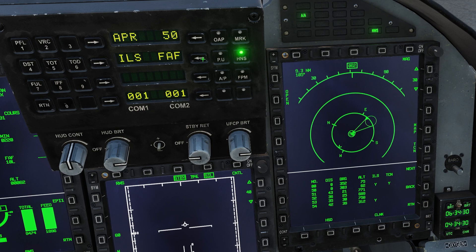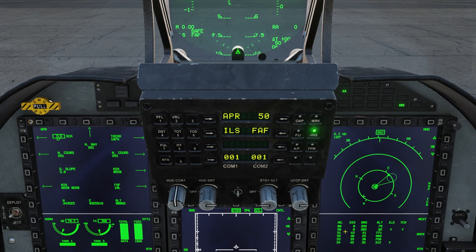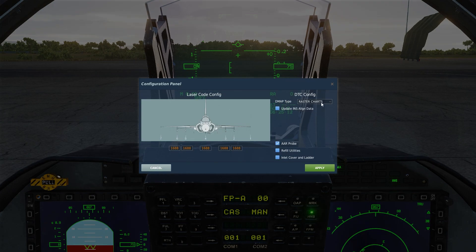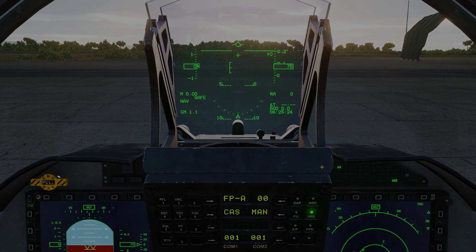We can also switch to the airfield we have selected. Simply press the arrow next to the current airfield selected and enter one from the airfield list. Before we get in the air, there is one more thing I would like to cover. If you go to the configuration panel, you can change the type of map displayed on your HSD. This will also require a DTC update. You can also set this in your special settings of the aircraft, but it's nice to be able to change it while inside of a mission.